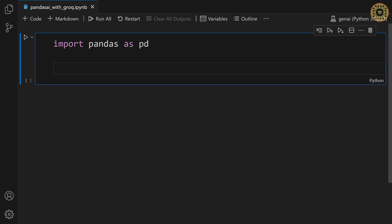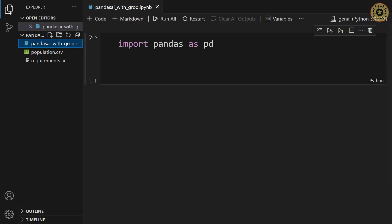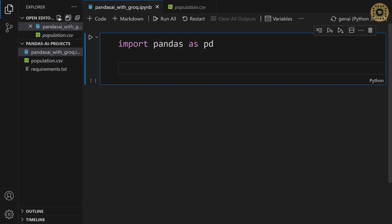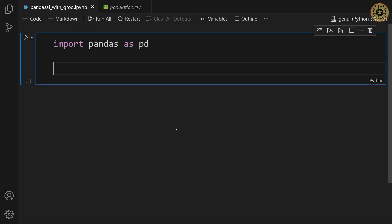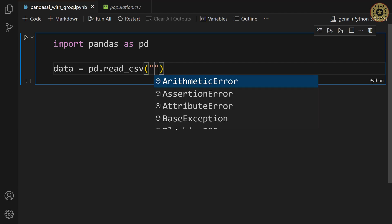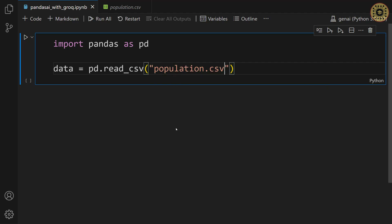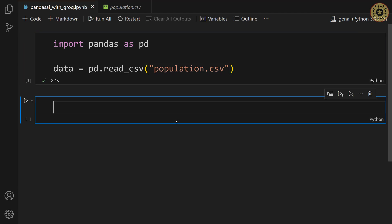The dataset we're gonna use is country populations. Keep in mind that you can find a link to this dataset in the description below. Let's have a look at this dataset. As you can see, this dataset includes the population of several countries. What we're gonna do now is read this dataset with the read.csv method. Data equals pd dot read.csv. Let's pass population dot csv.